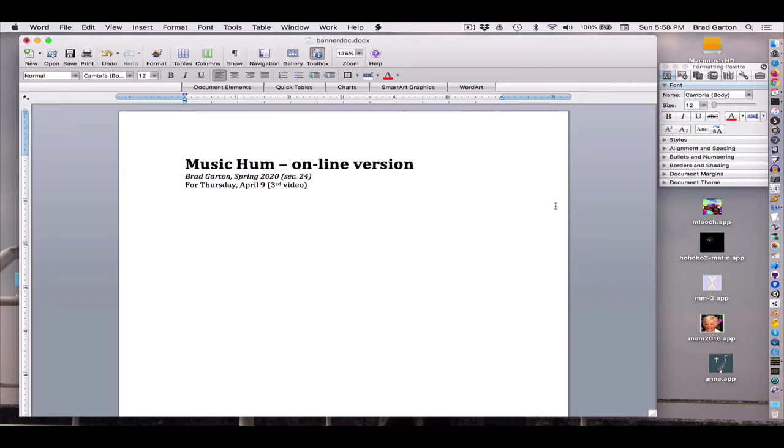Hello, and welcome to the ongoing online Music Hum materials for Section 24 of Music Hum, my class. I'm Brad Garten. This is going to be for Thursday, April 9th. That's the third video.